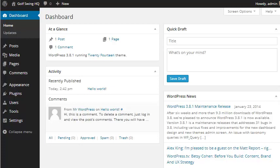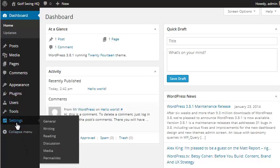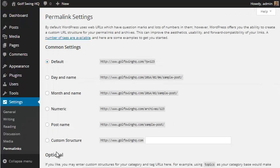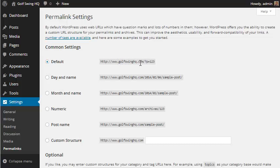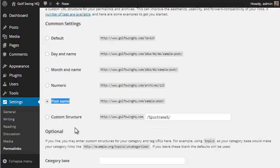So after you install WordPress, there are a couple things you want to change right off the bat. Number one, if we go to settings, and then we go to permalinks, we want to take the default off because it'll just do golfswinghq.com, and then it'll put a question mark, a P, and equals a number. Not very SEO friendly. We want to do the post name. So just click on post name right here, and click save changes.